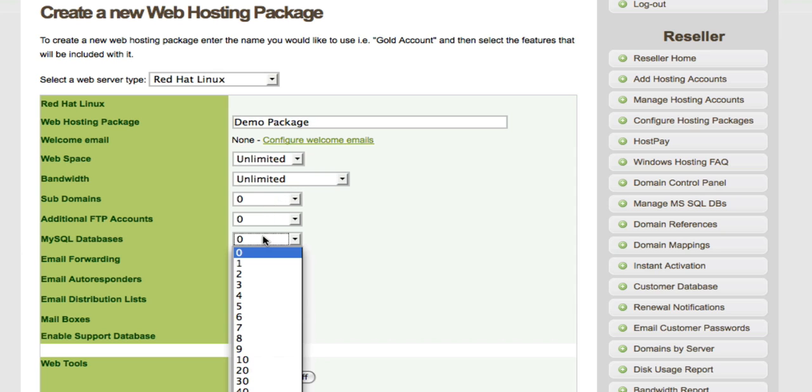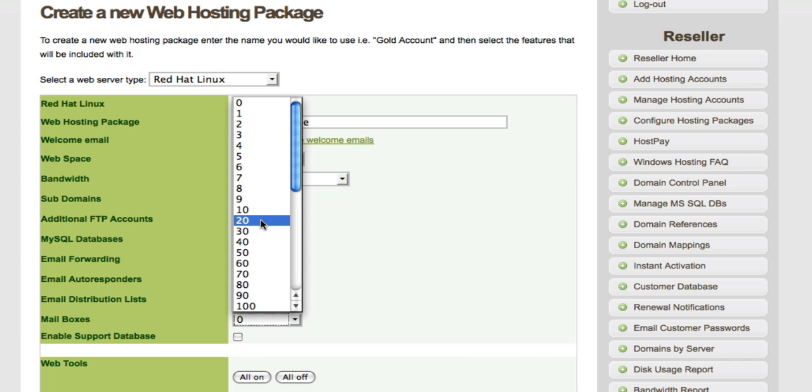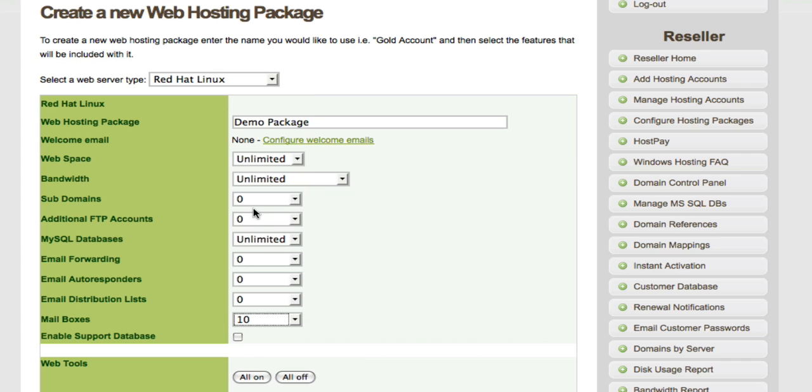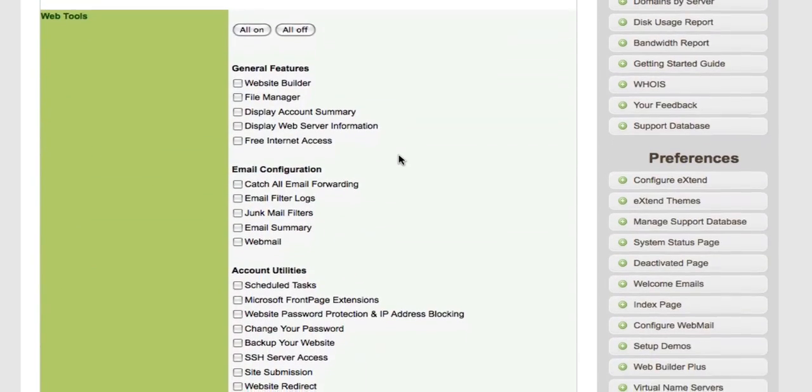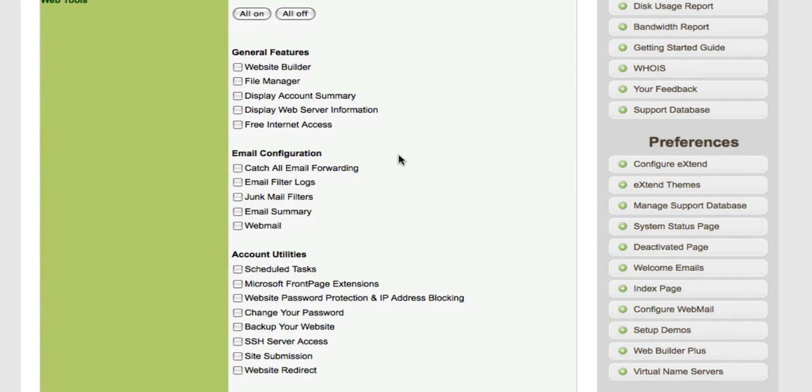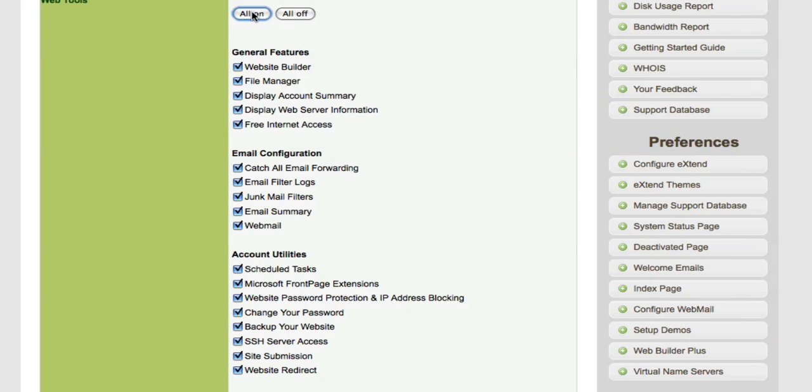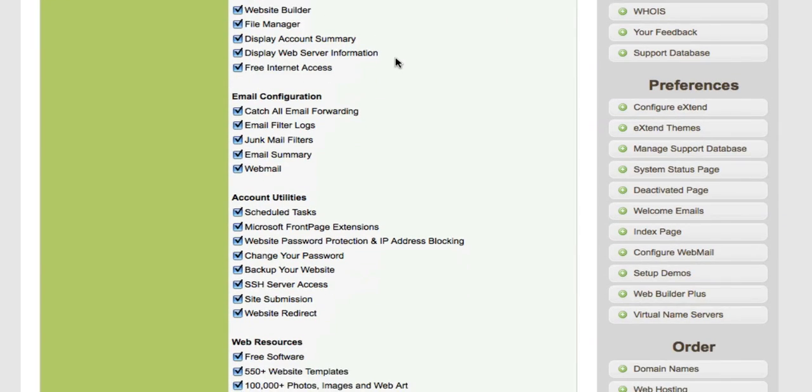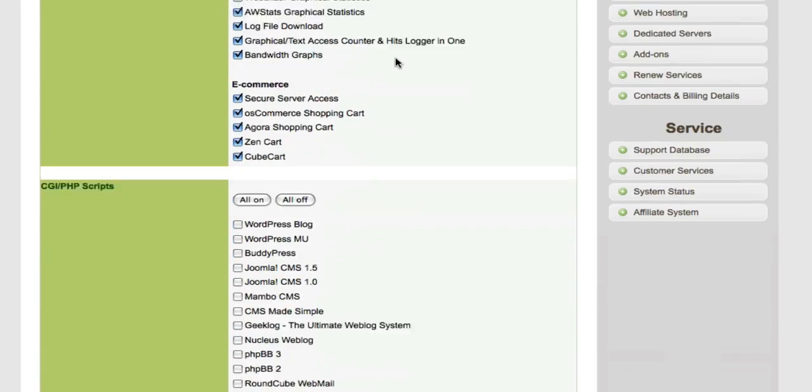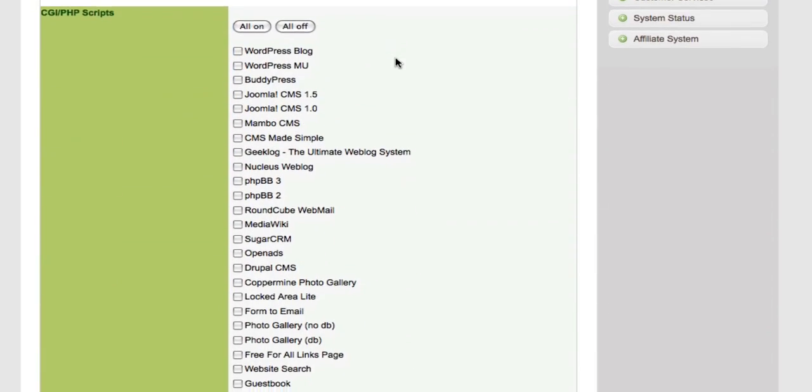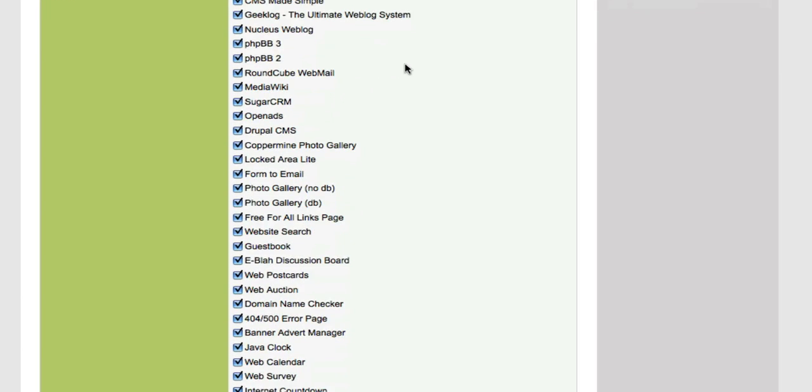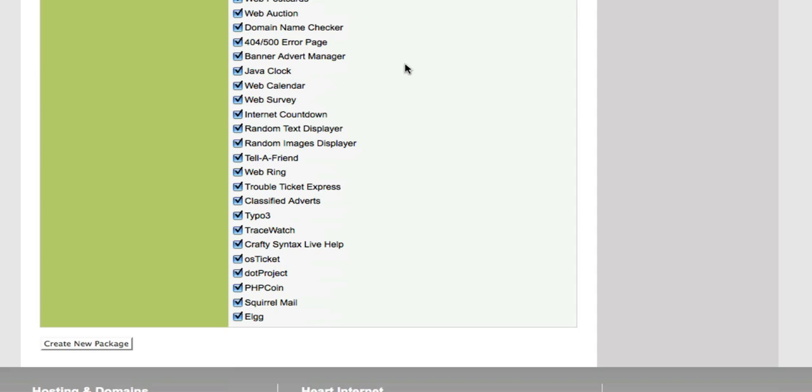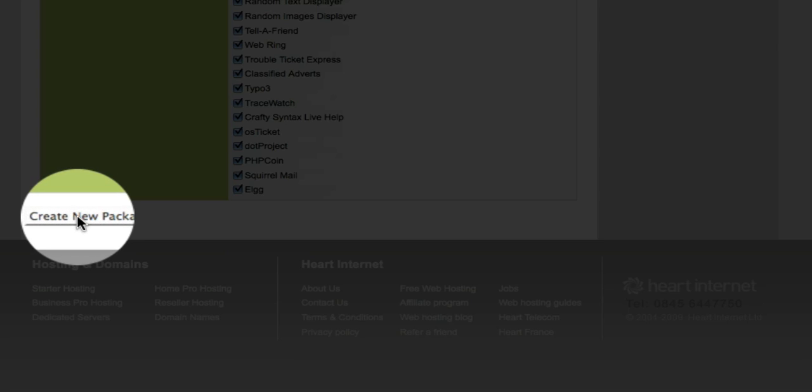MySQL databases, again, you can do that unlimited. And you'll probably need a few mailboxes as well. All the other sections are pretty optional here. Web tools help you run and maintain your website. Some really great features there. I'm just going to select them all. And the same for the one-click install, CGI, and PHP scripts. Again, some really popular scripts there. Once you're done, create new package.